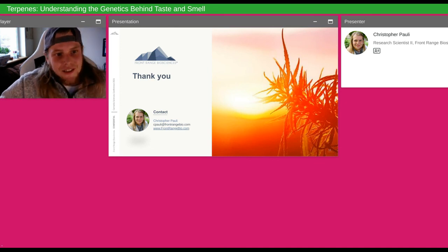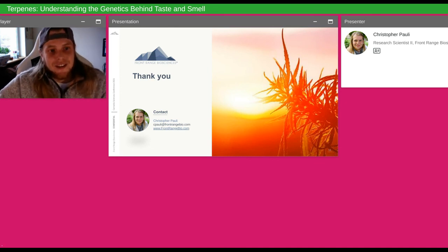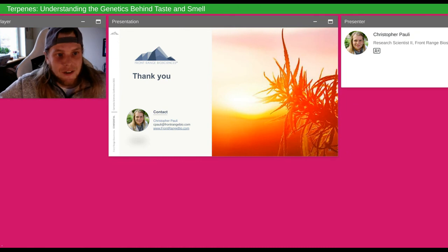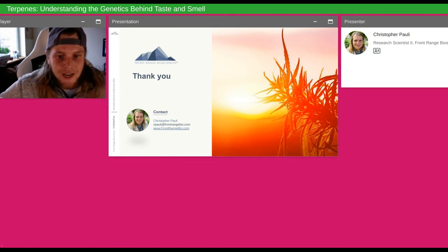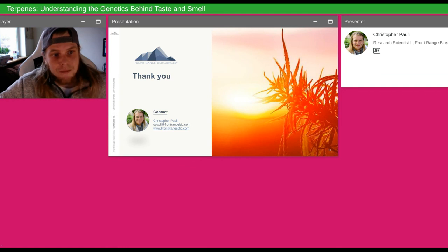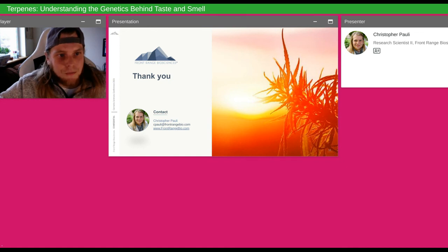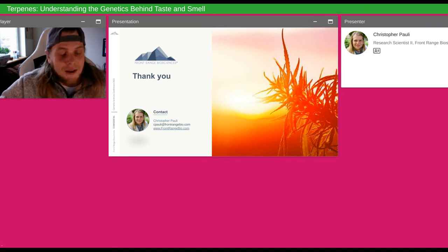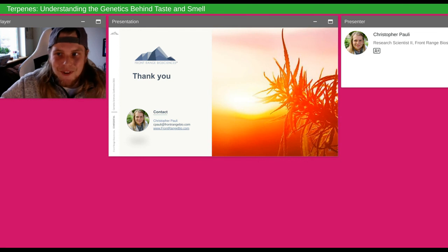I'd like to thank you all for joining me on this talk. If you have any questions, I'll be hanging around the presentation afterward to answer those. My email is on this slide if you want to reach out. If you want to learn more about our catalog and the strains we have to offer, or possibly talk to our sales team, please visit frontrangebio.com. We have great agronomists and knowledgeable salespeople. I appreciate your time today and look forward to speaking with you more in the future.